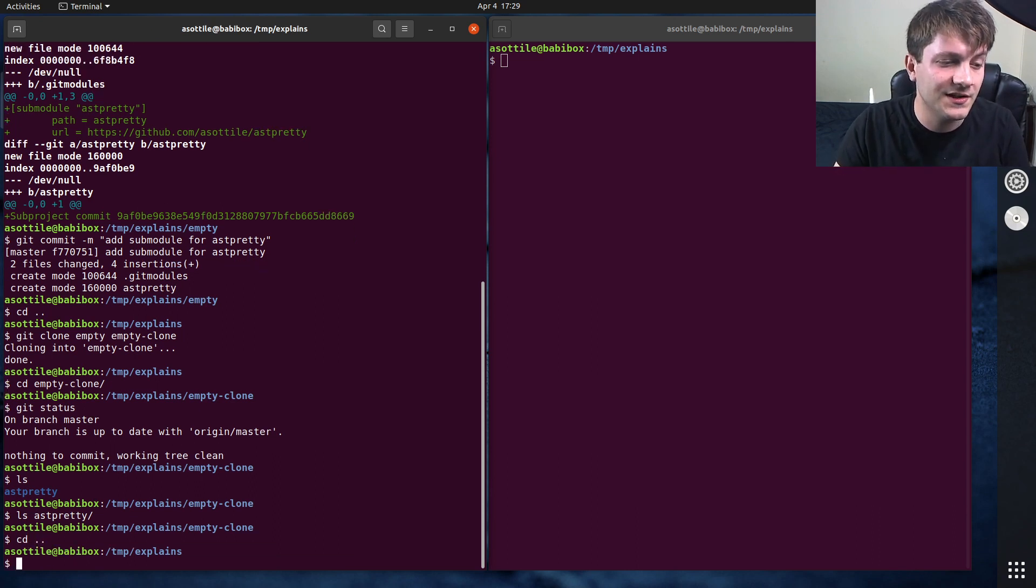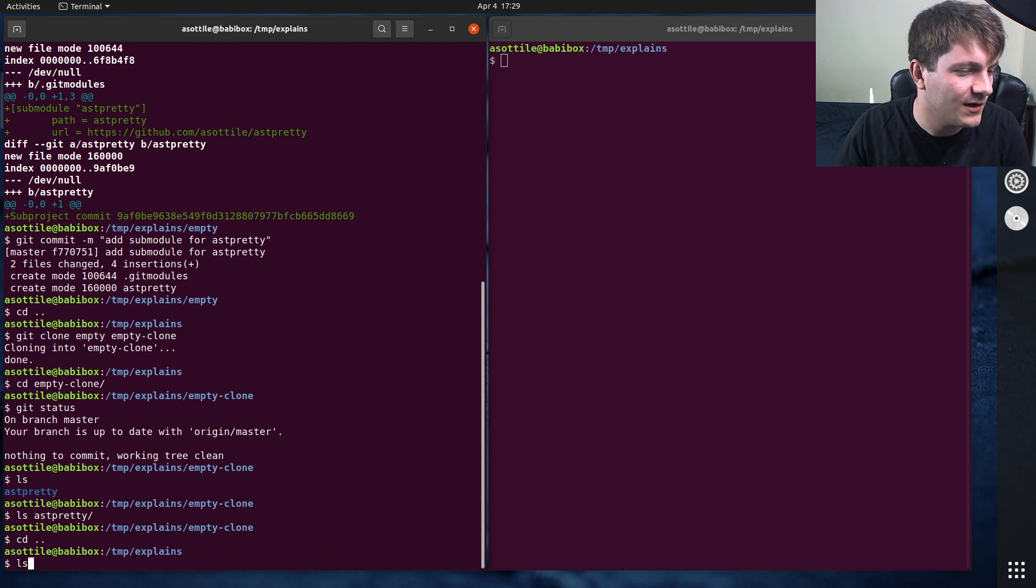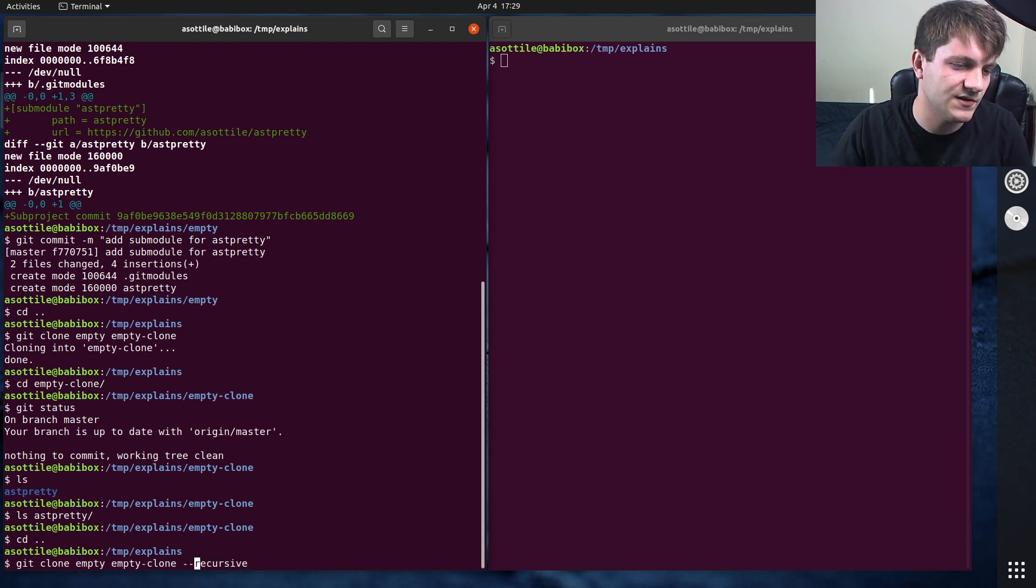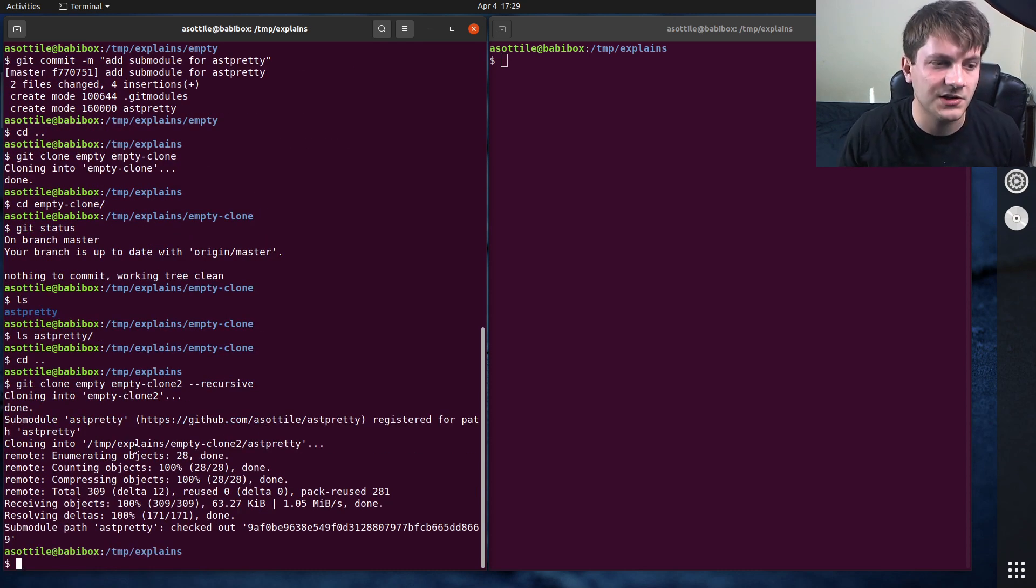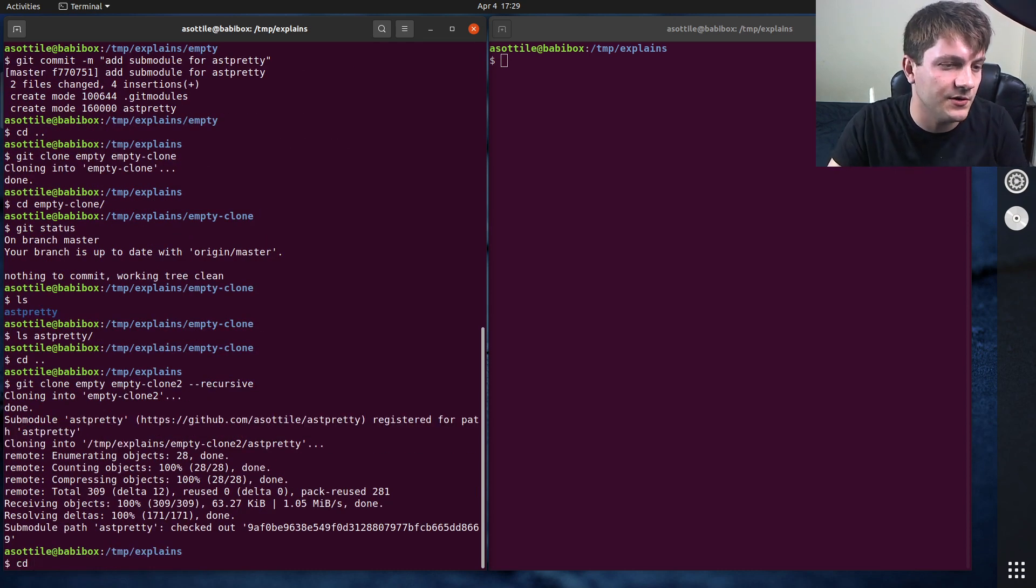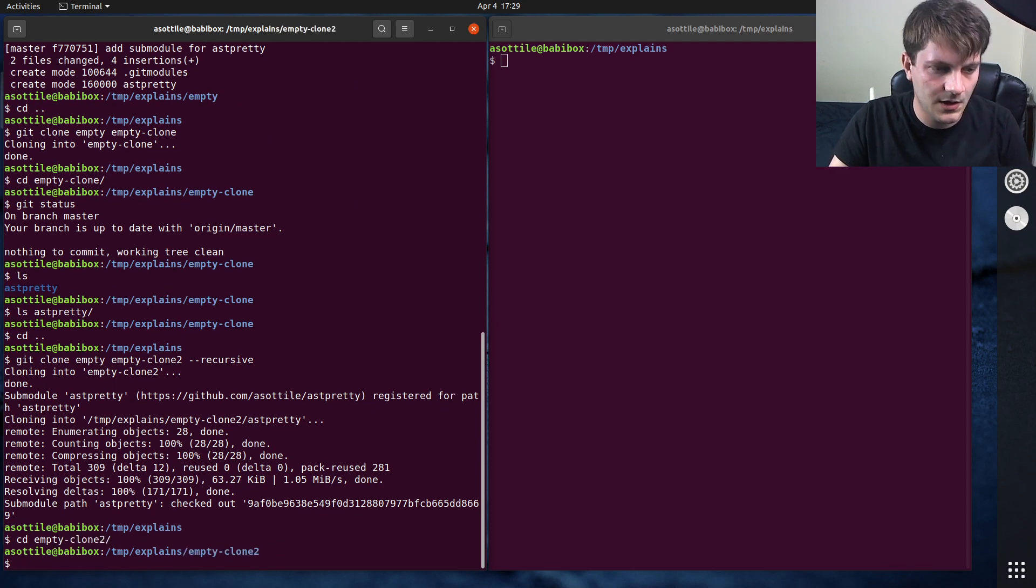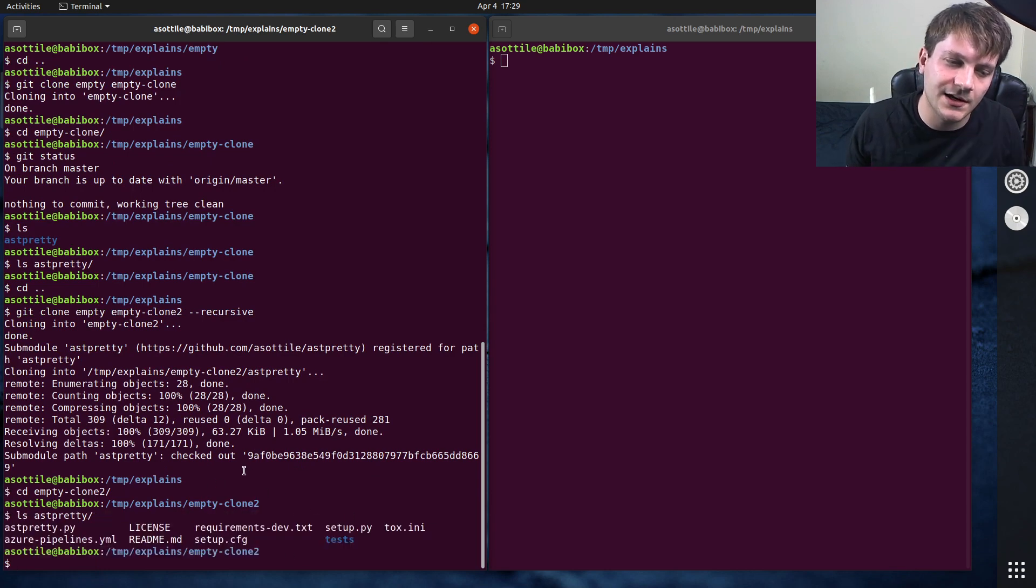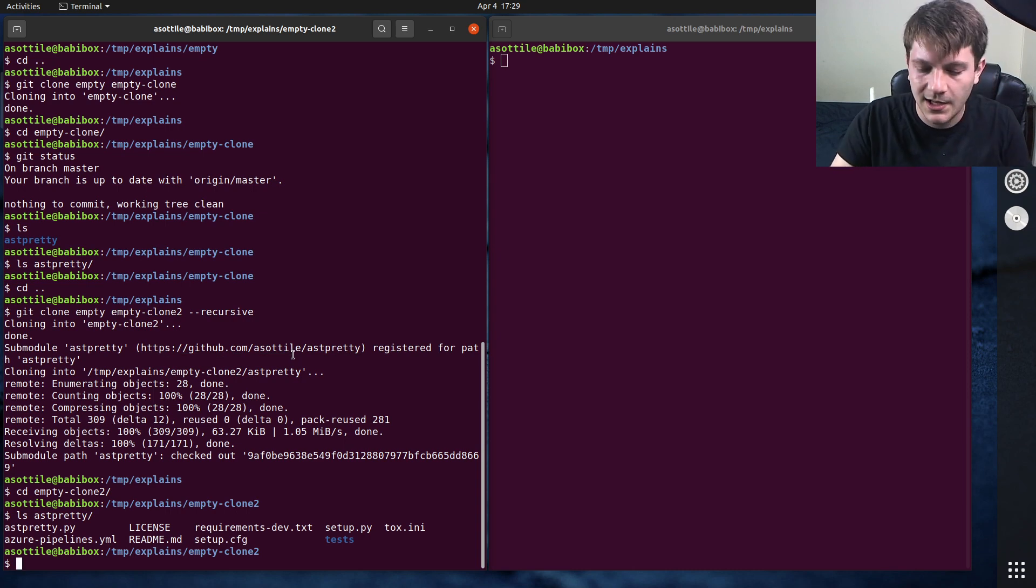Now you can force cloning submodules when you clone a repository by doing --recursive. So we're going to do empty-clone-two. This will clone the repository and then clone any submodules. So if we go to empty-clone-two and we look at ast-pretty, you'll see that it has pulled in that other git repository. So that's what the recursive flag does in git clone.